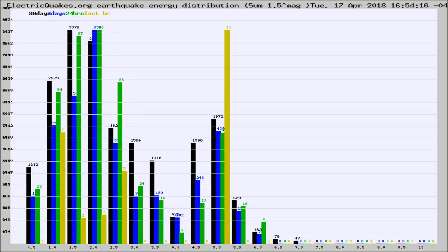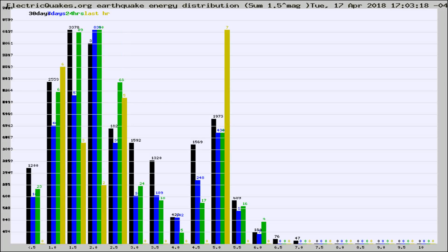Different colored columns are for 30 days, 7 days, 24 hours, and the last hour.